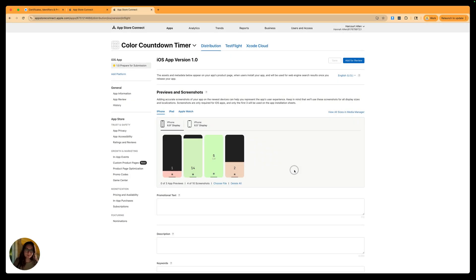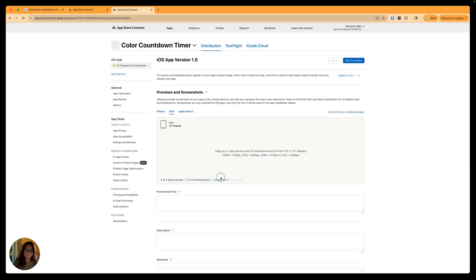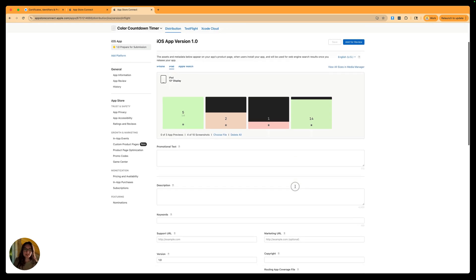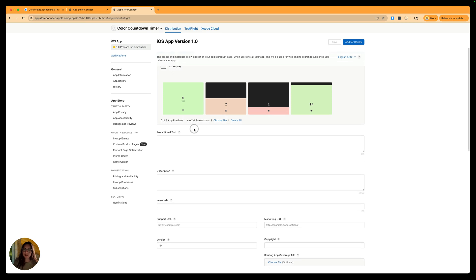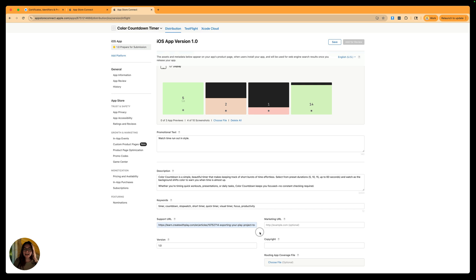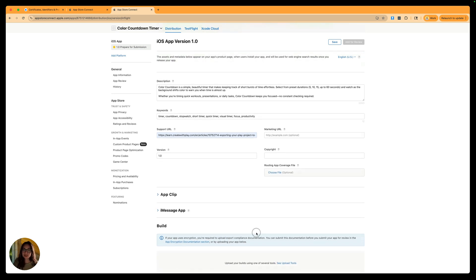Next we'll add promotional text, descriptions, keywords, and all support URLs. Now that all that information is in, let's continue scrolling to see what else we need. Copyright is one — I'll put Harcourt 2025. If you have a copyright for your organization, put that in there.